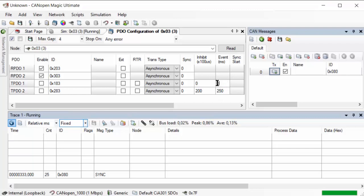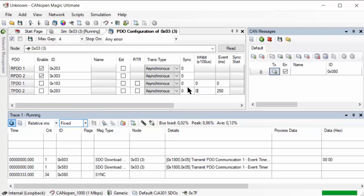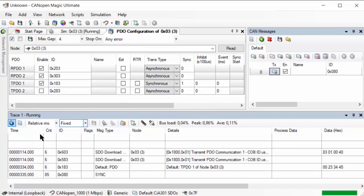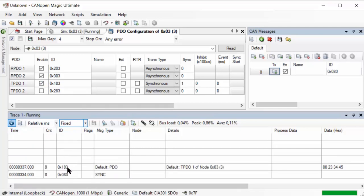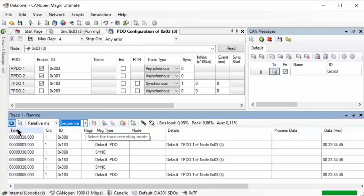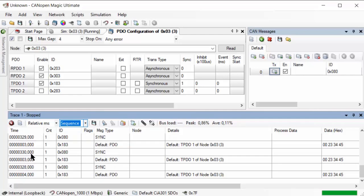Now let's make sure we have everything set to zero. Starting with the 183 message, let's say synchronous one, meaning on every sync. So if we start that, let's see that with each sync we also get PDO 183. Running this in a sequence and stopping after a while, we see that with every sync, just immediately after the sync, there's the PDO coming.